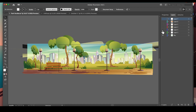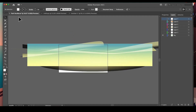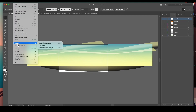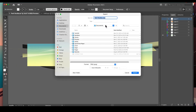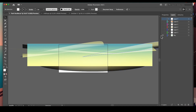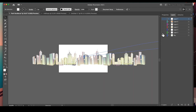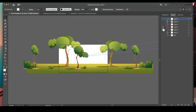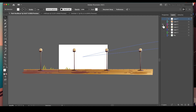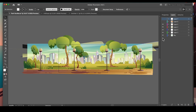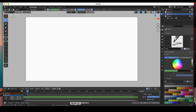All I did was go to each layer and do File > Export As, exporting transparent PNGs. I exported every element separately so we can use them in Blender.